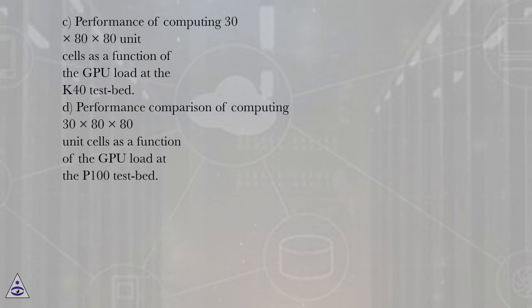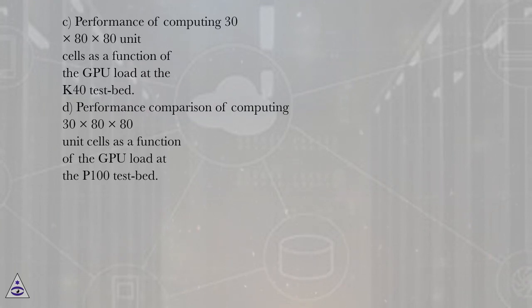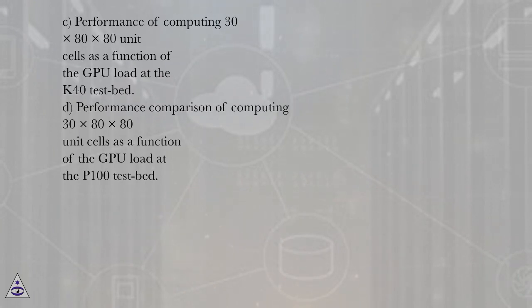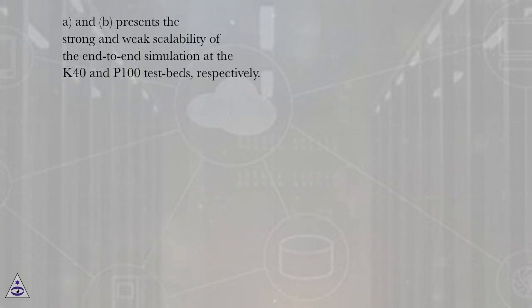C: Performance of computing 30x80x80 unit cells as a function of the GPU load at the K40 testbed. D: Performance comparison of computing 30x80x80 unit cells as a function of the GPU load at the P100 testbed.